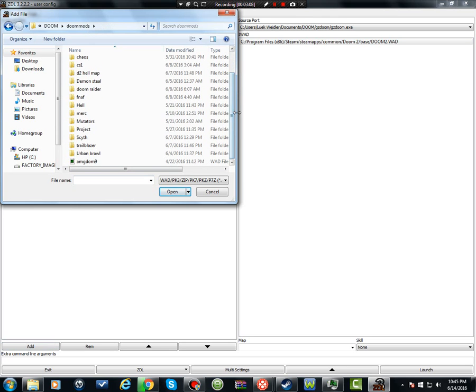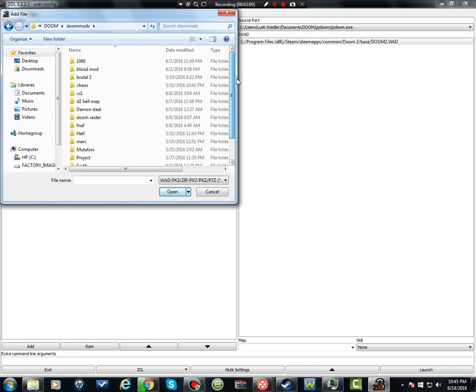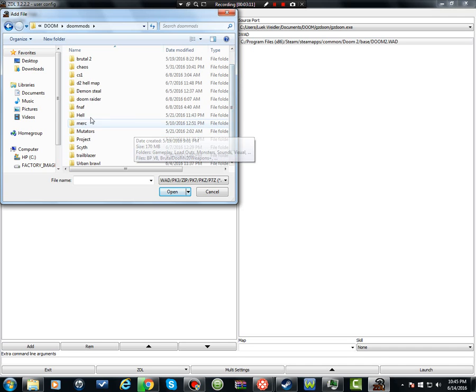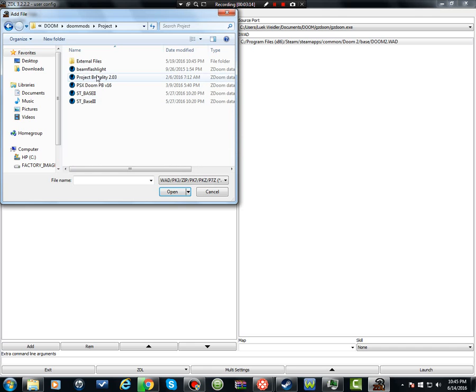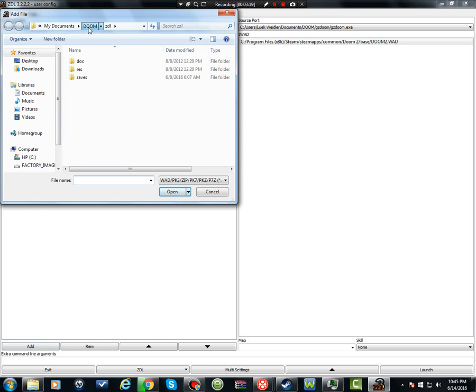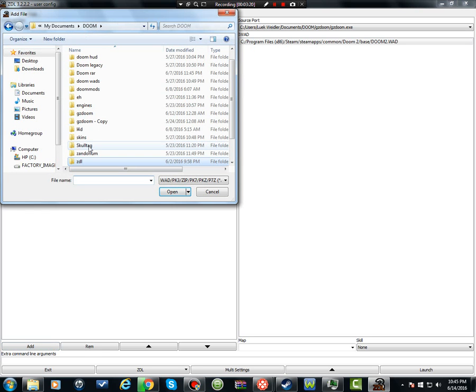You would find the folder that you have Project Brutality or Brutal Doom installed. I have it right here, Project Brutality, boom. Now, if you're going to do this, you have to make sure you, if you do this for Project Brutality, I think you did this for regular Brutal Doom.